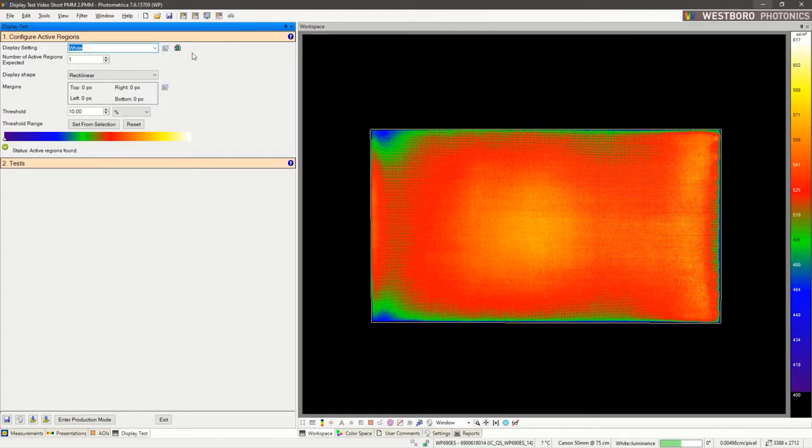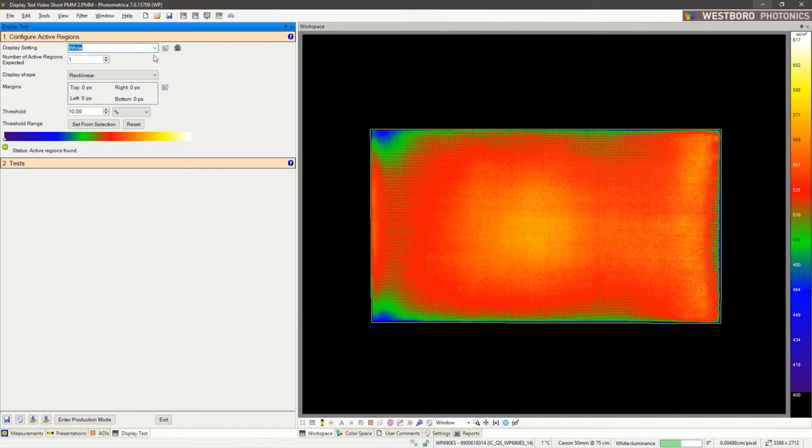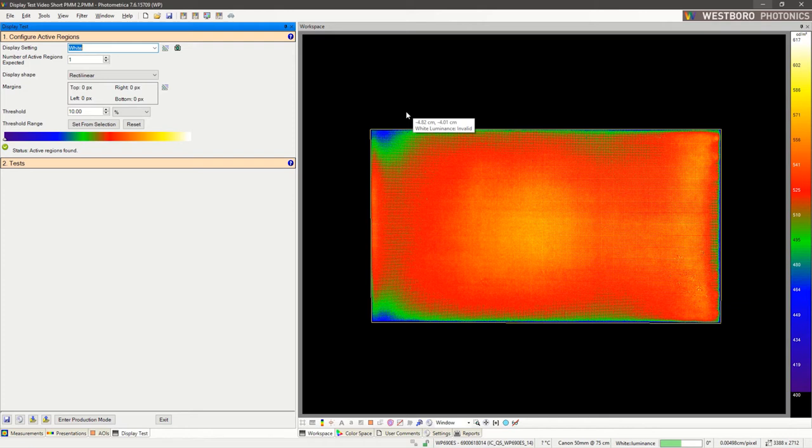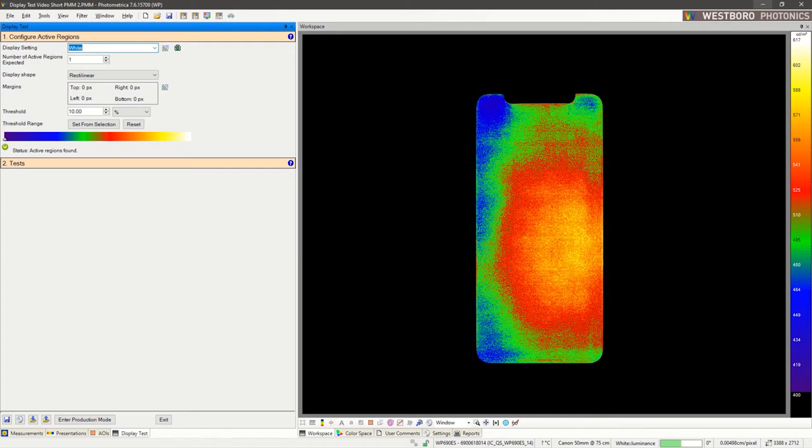Step 1 is where we configure the active regions. At this time, a measurement can be acquired through Display Test, or we can use an existing measurement. Displays can be rectilinear shaped like the one seen here, or irregularly shaped, for example, like an OLED with a notch.